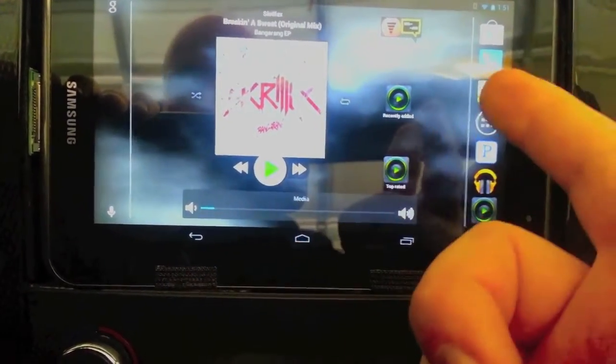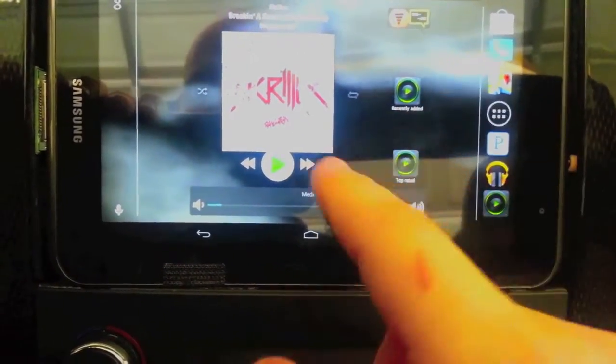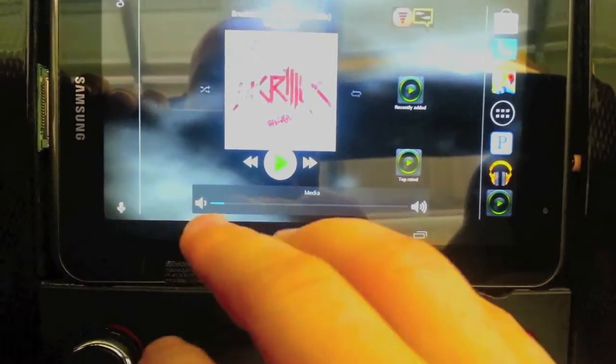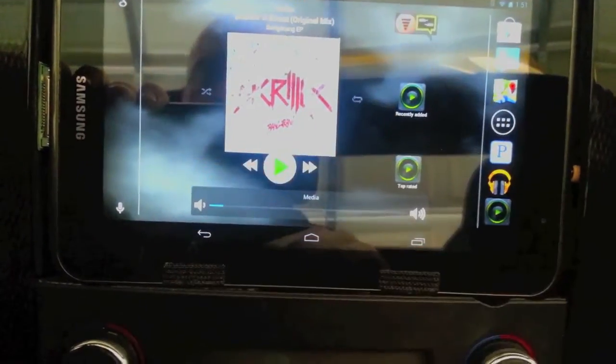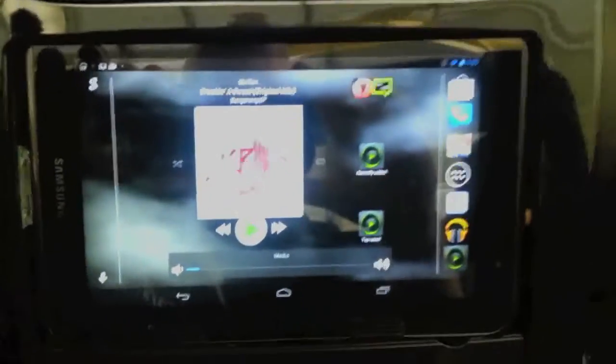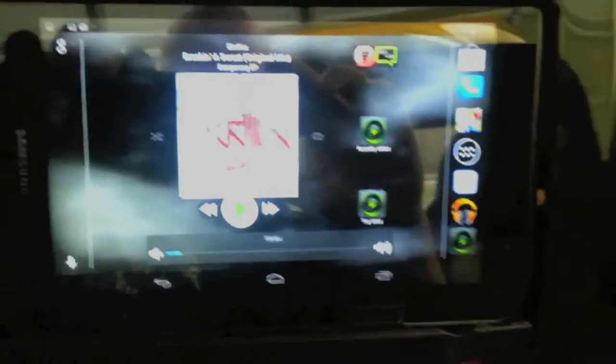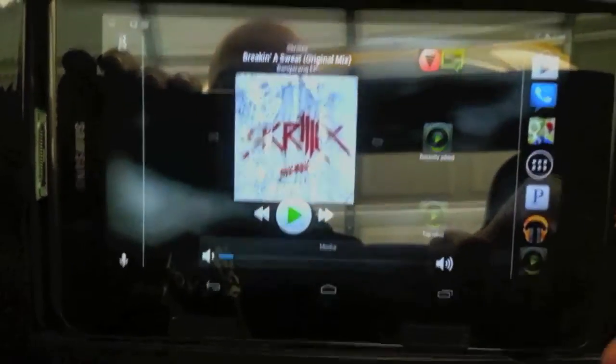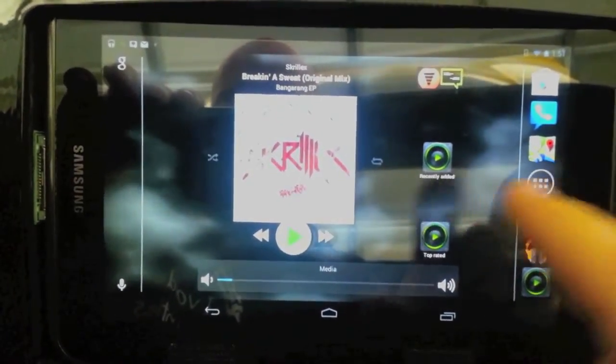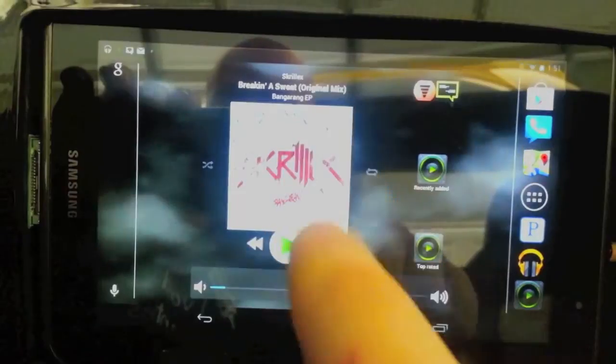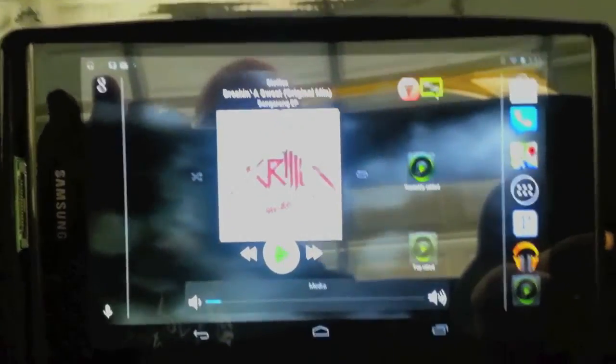Also, when you get text messages it'll pop up on the screen. You can reply to it, which obviously isn't very safe - I'm not going to text message while I'm driving down the road - but you can see that somebody texted you, which is really cool. You can also make phone calls from the tablet. It'll come up with a full number pad.